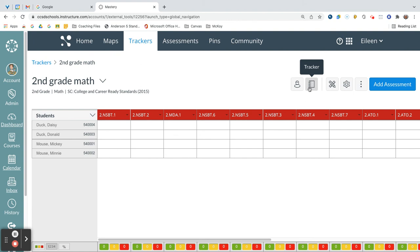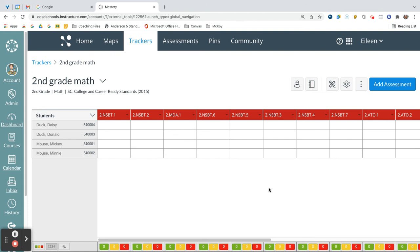So that is how you can group your standards by units or categories. And in the next video, I'm going to show you how you can add those assessments that you need to be able to track mastery. Right now, we have just set up the framework for it, and in the next video, we're going to be able to actually see how we can grade them. See you in the next video.